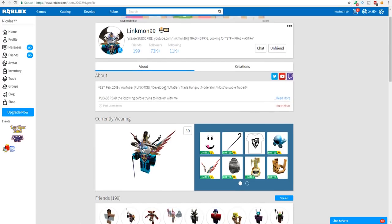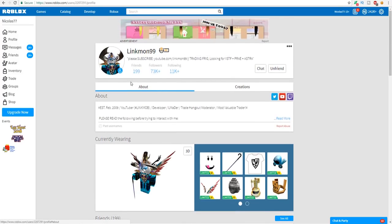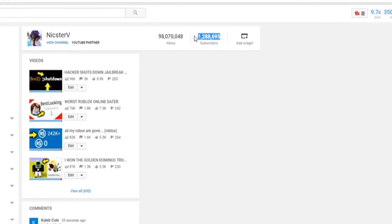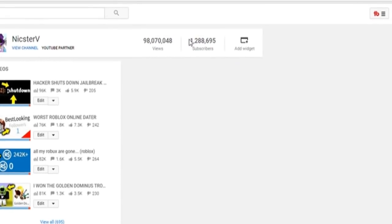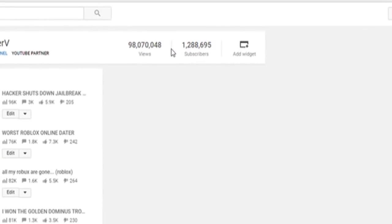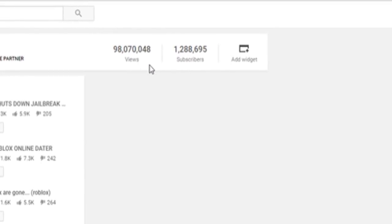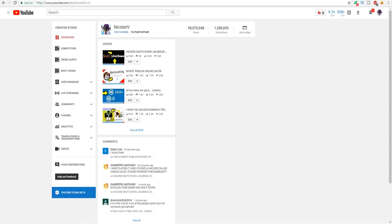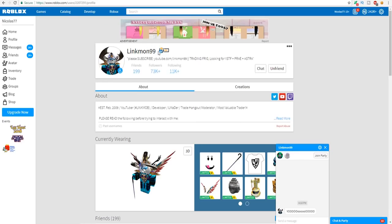Yeah, let's get right into this video. Make sure to subscribe to the channel if you're new around here. We are so close to 1.3 million subscribers. And the second thing I want to say: if you love linkmon99 and you also want to become the richest Roblox player of all time, drop a like on this video right now when I say go. Three, two, one, go! Drop a like on this video.